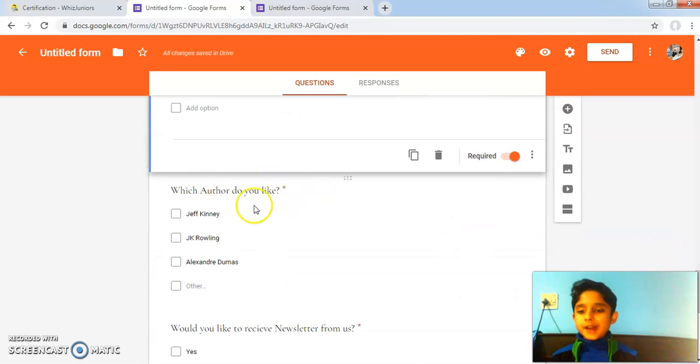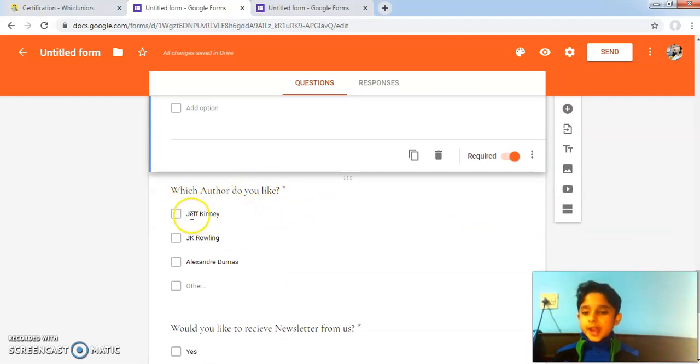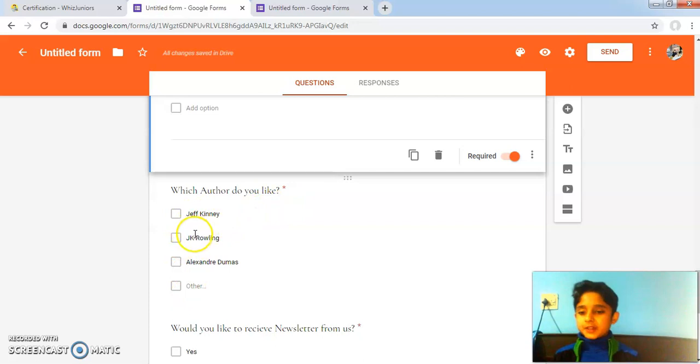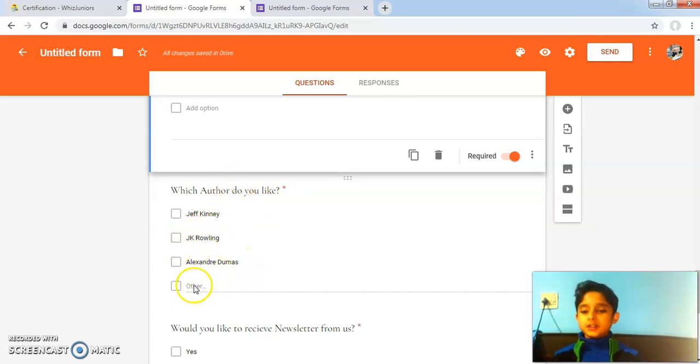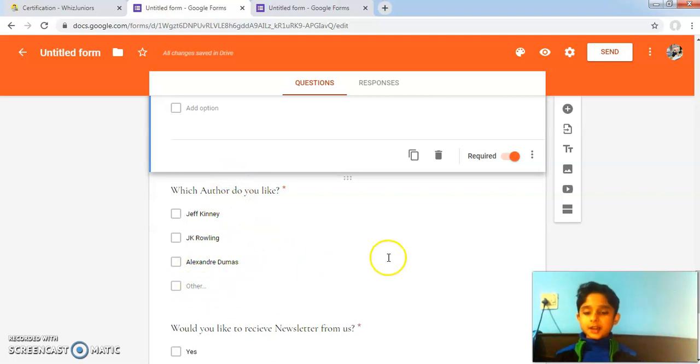Here I have added the question: which author do you like? I have given the options of Jeff Kinney, J.K. Rowling, and Alexander Dumas. If you like any other author, you can click on other and write the name.